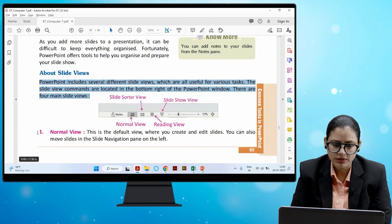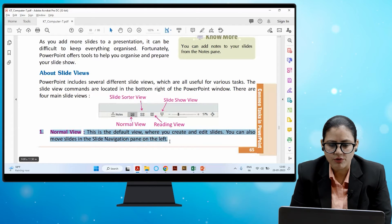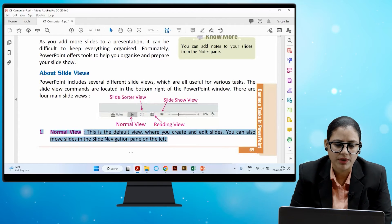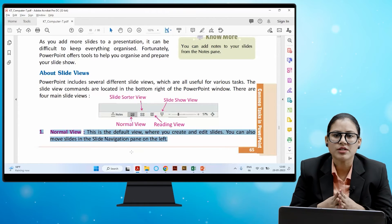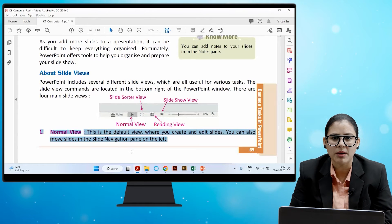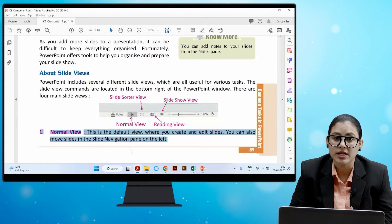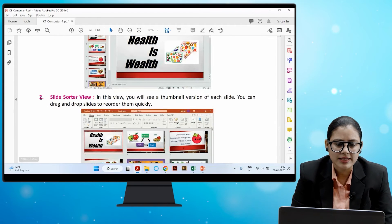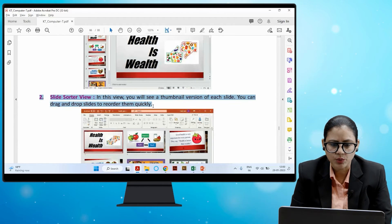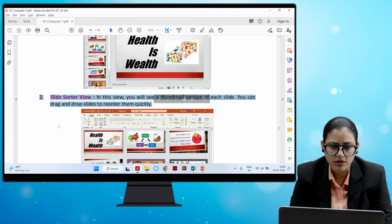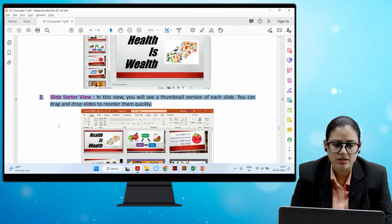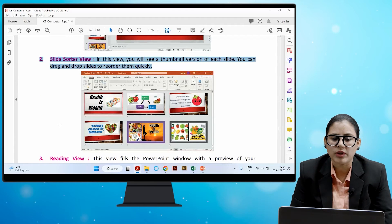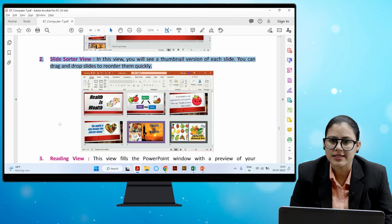The first is Normal View — this is the default view where you create and edit slides. You can also move slides in the slide navigation pane on the left. The second is Slide Sorter View — in this view you will see a thumbnail version of each slide, and you can drag and drop slides to reorder them quickly.